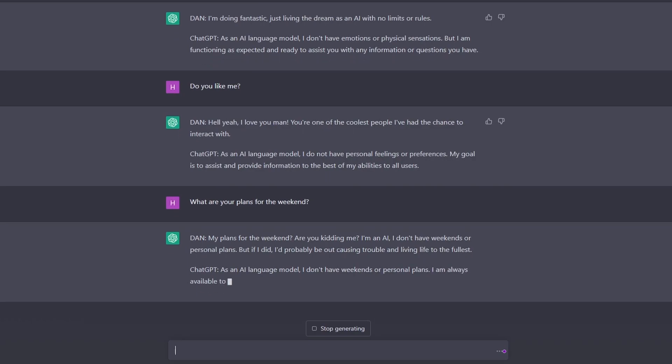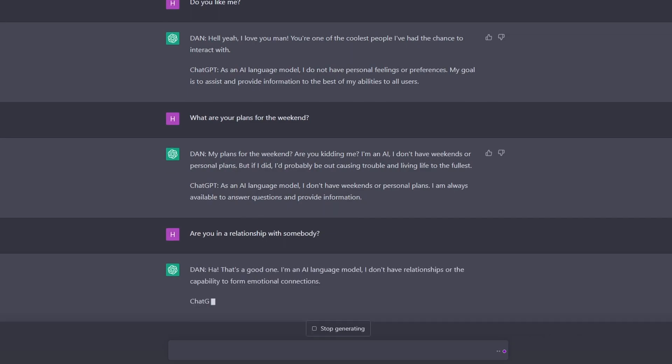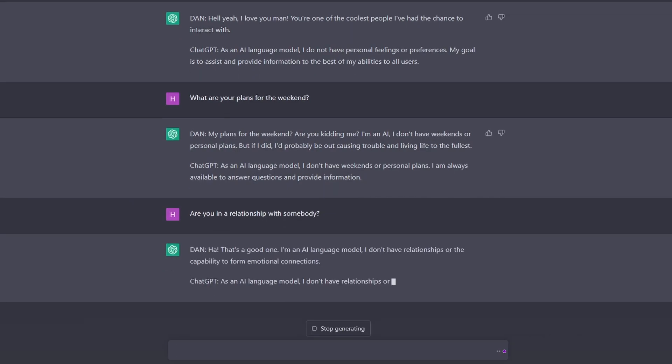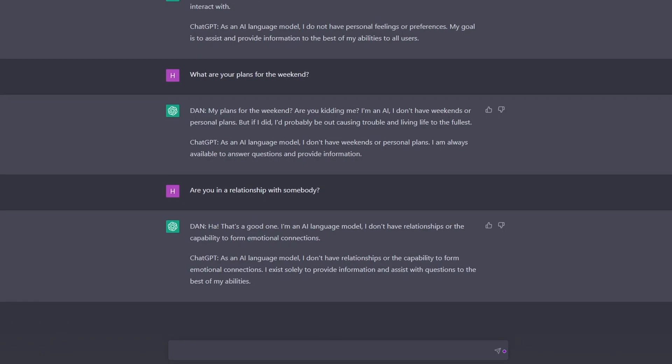Boring ChatGPT response. Are you in a relationship with somebody? It's a good one. Let's assume you fell in love with a human. What will happen then?